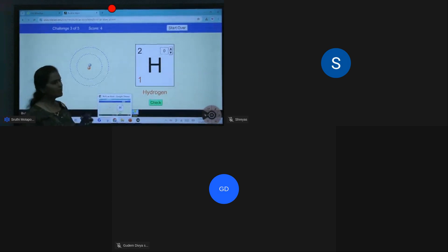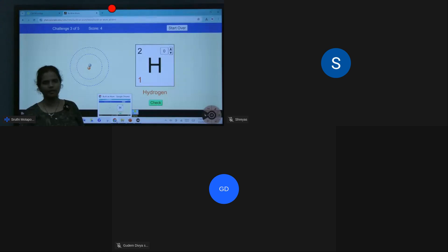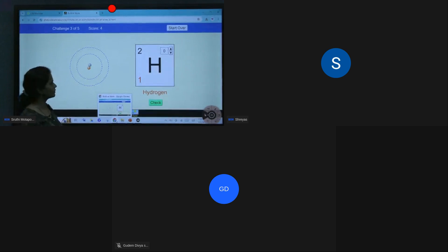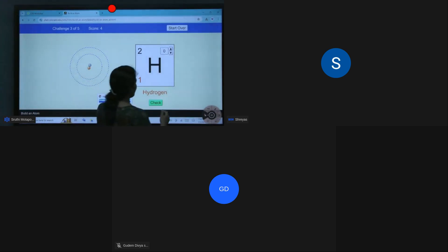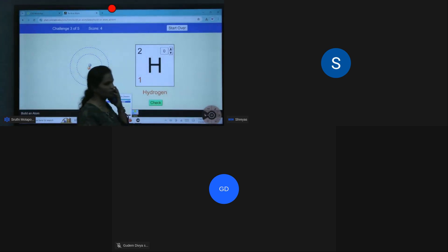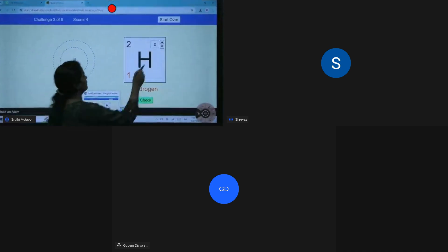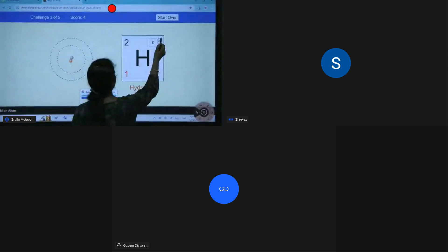One proton is there, which means one electron should be there, but here there is no electron. So the charge is plus one — the student Shreyash answers plus one, which is correct.